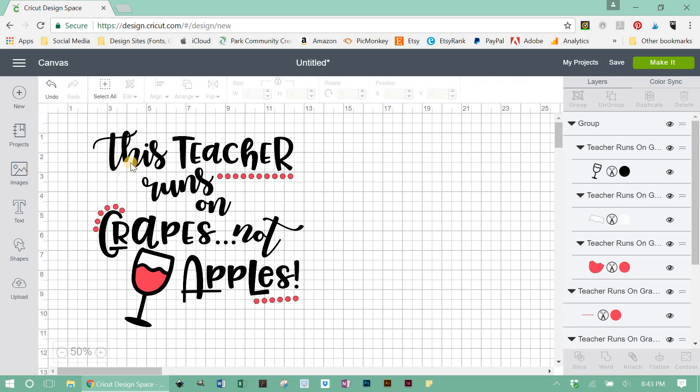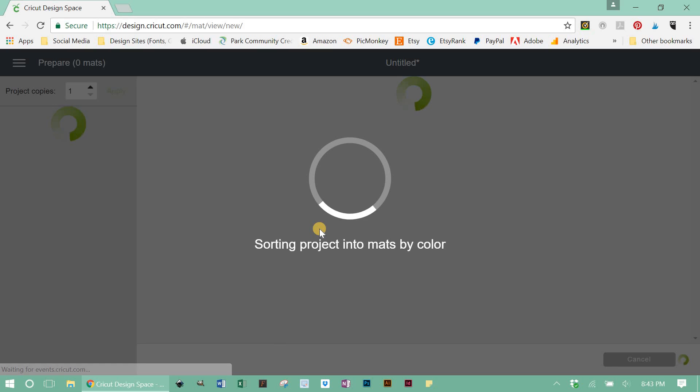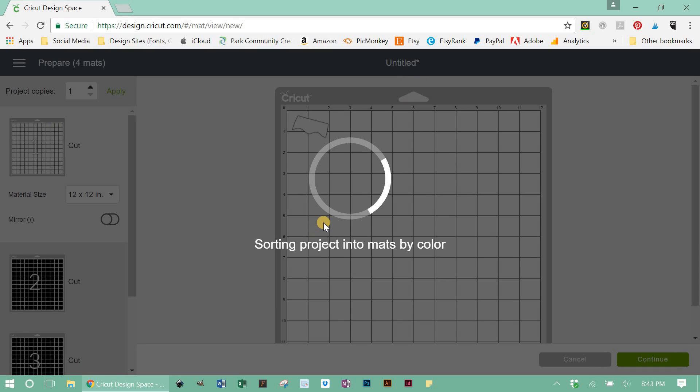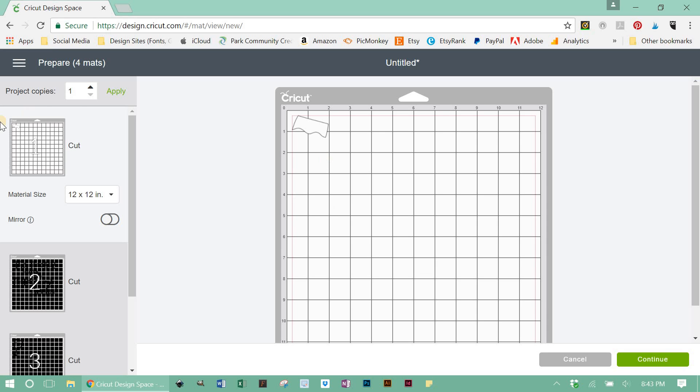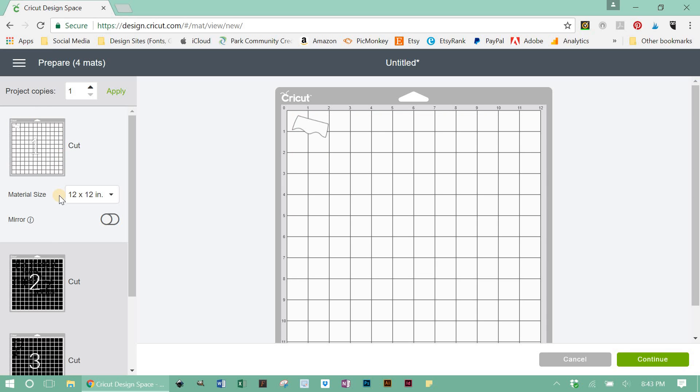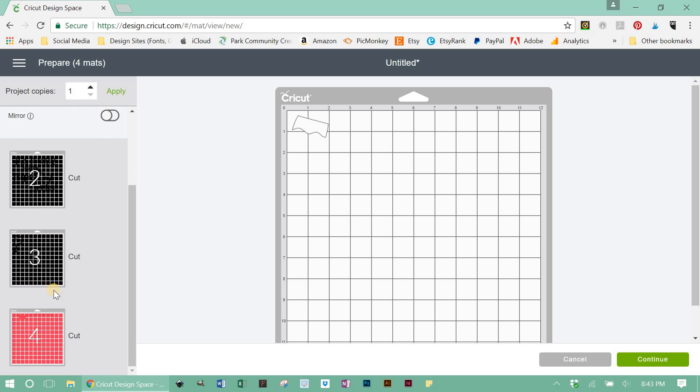Okay. Now, once you've got the colors how you want them, if you've deleted elements or anything like that, just click make it and cut your project. Simple. It'll split it out onto the different colored mats for you.